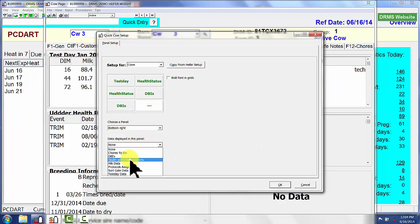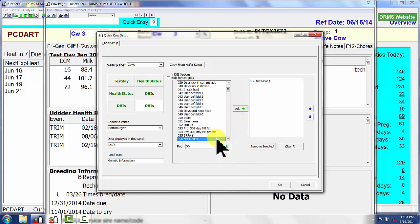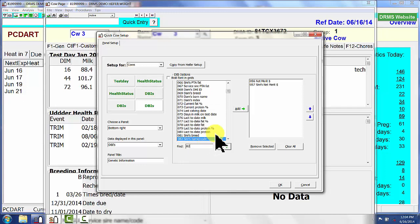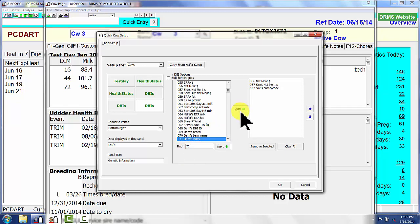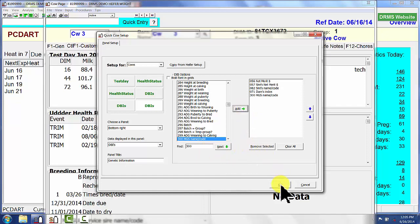Here again I'm using database items that I have to list. We're going to call this 'Genetic Information.' I want number 56, which is net merit for that animal; number 57, which is the sire's net merit; number 82, which is sire's name code; number 71, which is the dam's index; 154 for dam's net merit; and number 300, which is maternal grand sire code.